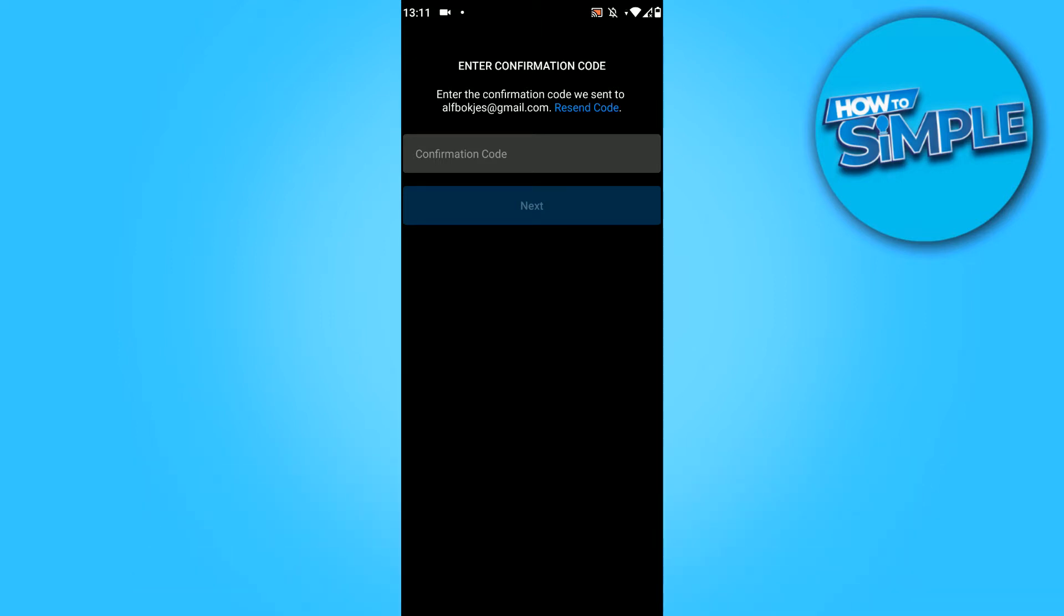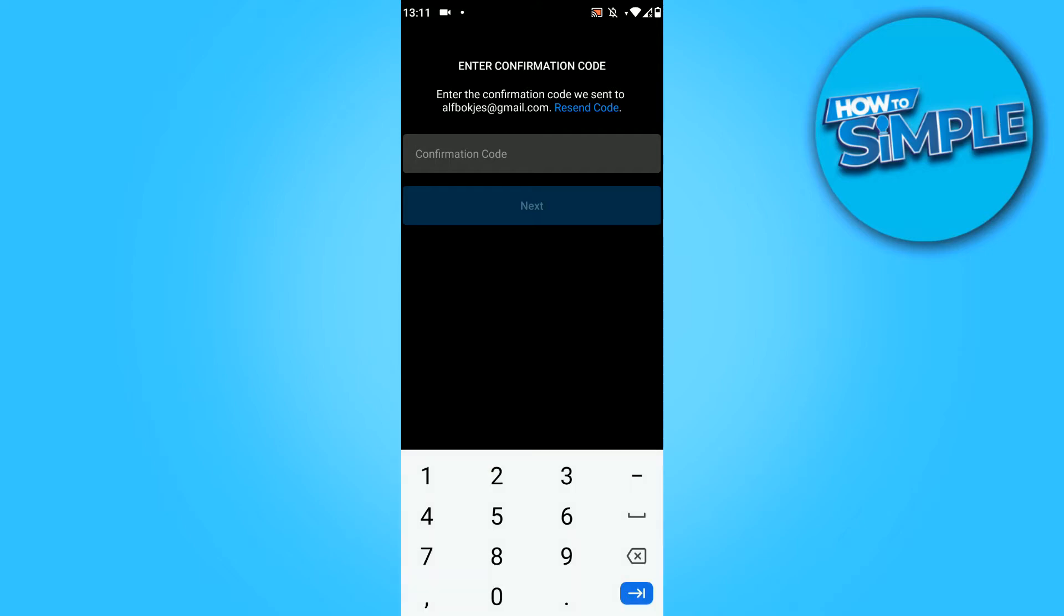As you can see, I just created an Instagram account and I didn't get a confirmation code, so I'm going to show you step by step how to fix it.